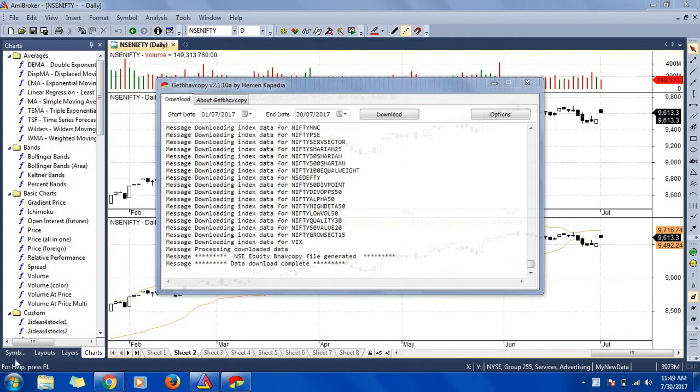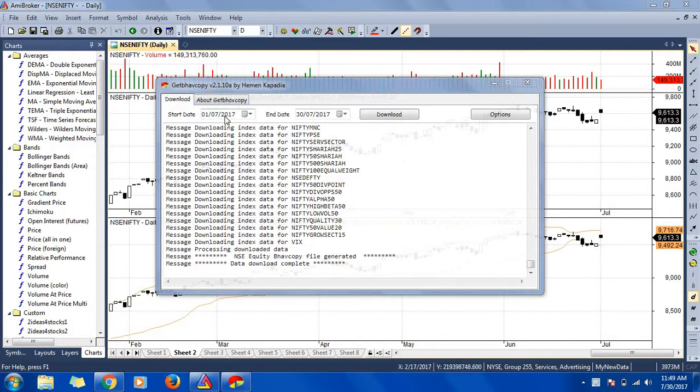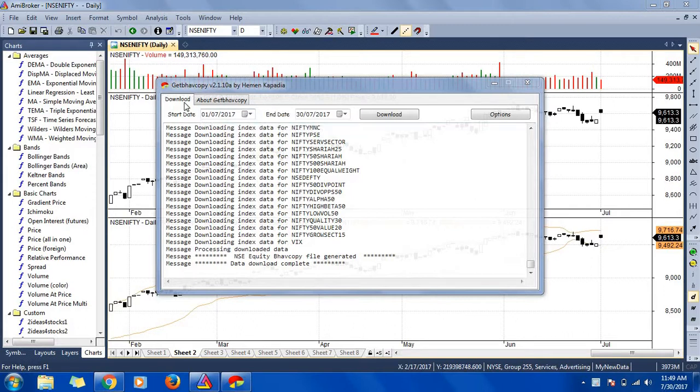Hello guys, this is Ashok here. Welcome to my channel. We'll check out how to get free data for any broker software. So this is the end of the day data, and I have this software called Get by Copy.